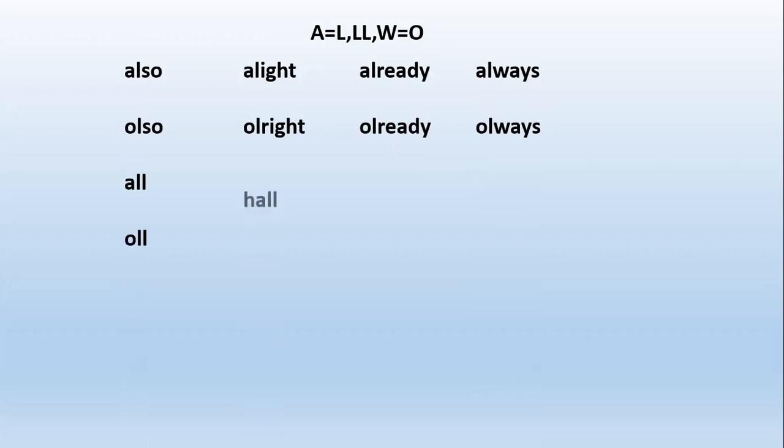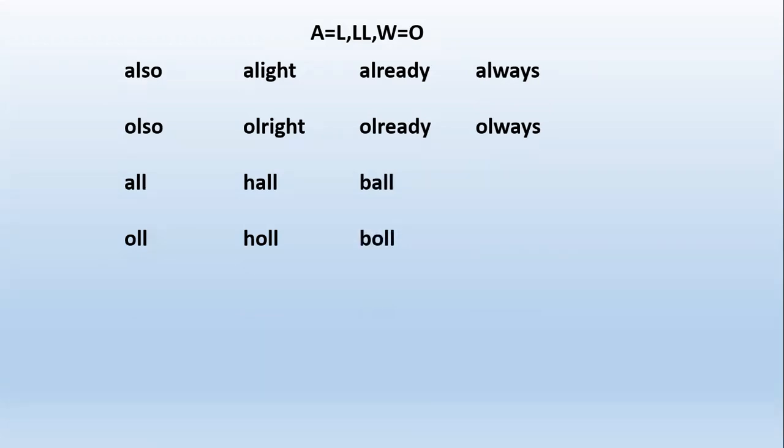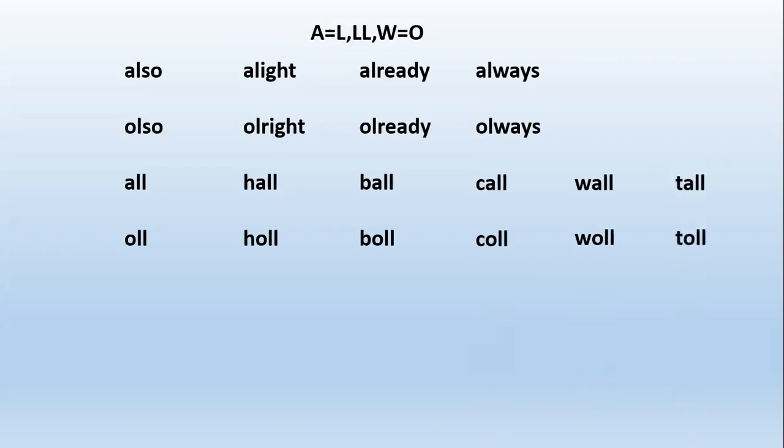The next rule is whenever A comes with double L, the sound will be O. Not all - hall. Not hall, it's hall. Ball - because A is coming with double L, the sound will be O. Call, wall, tall - the sound will be O.